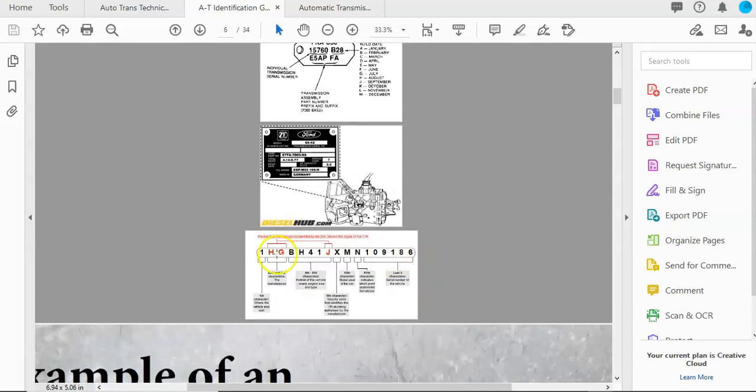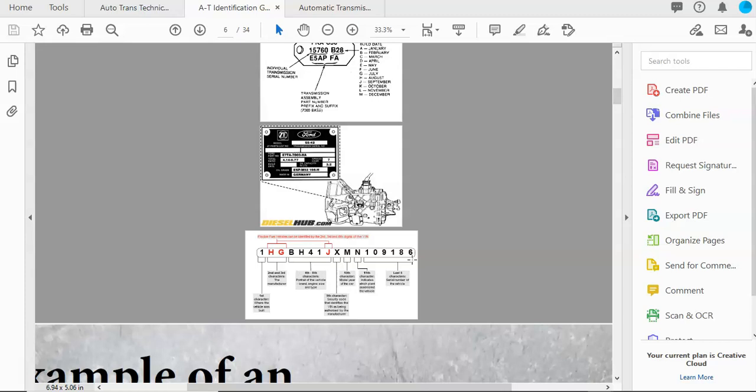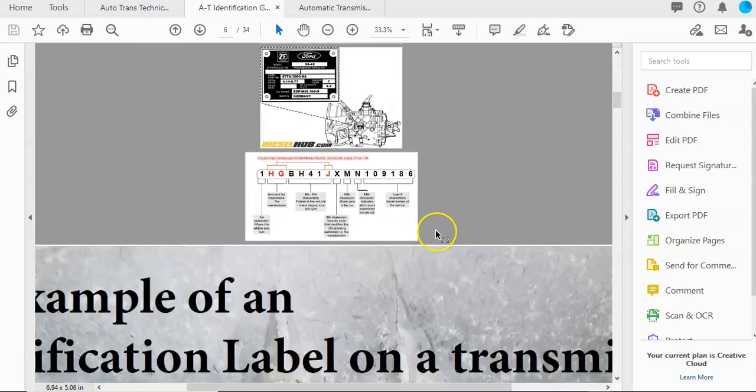Another way that you can identify transmission is through the VIN that's on the vehicle. So if you don't have service information, you can put this into Google and it'll break down the VIN for you and sometimes tell you the automatic transmission model or the code.